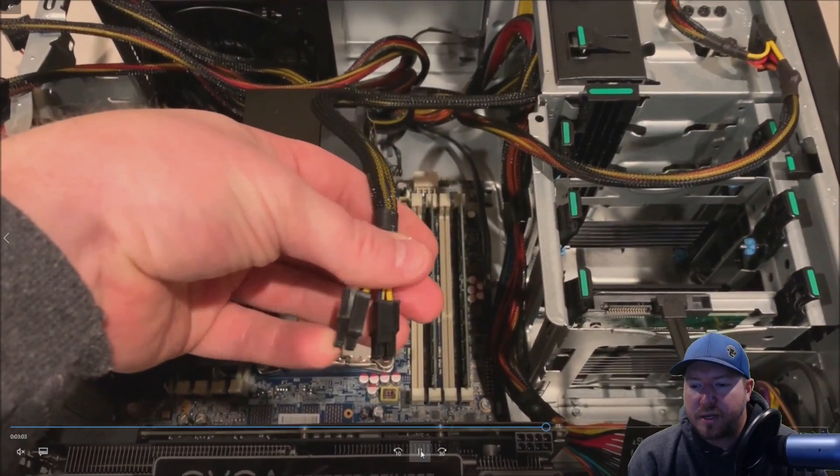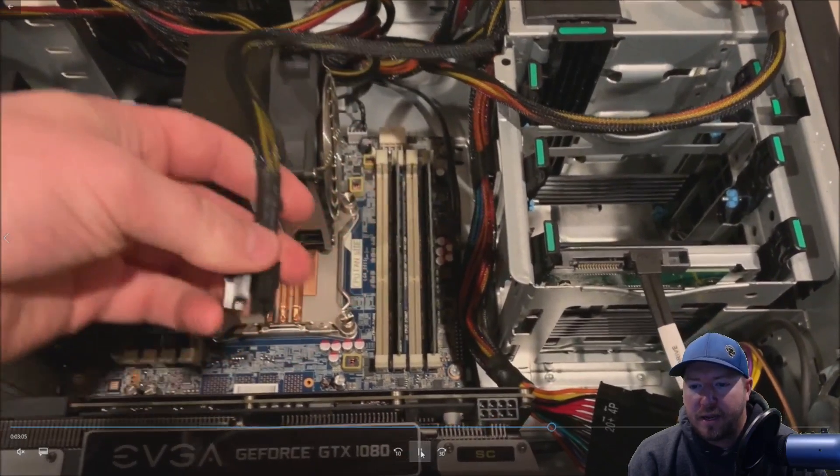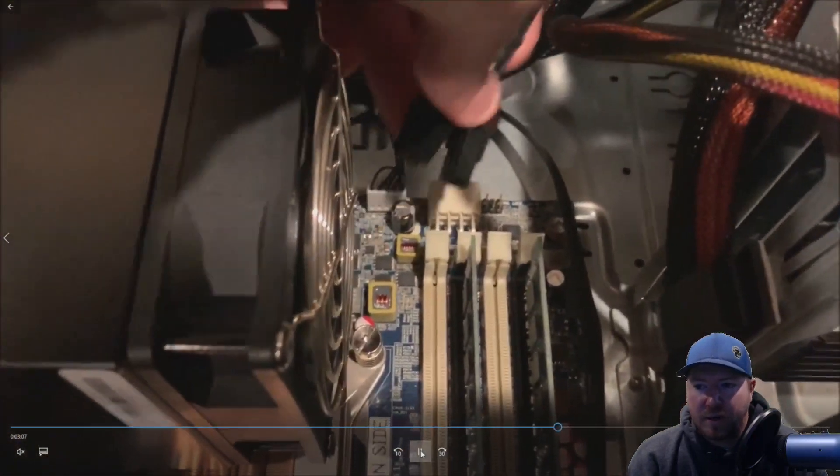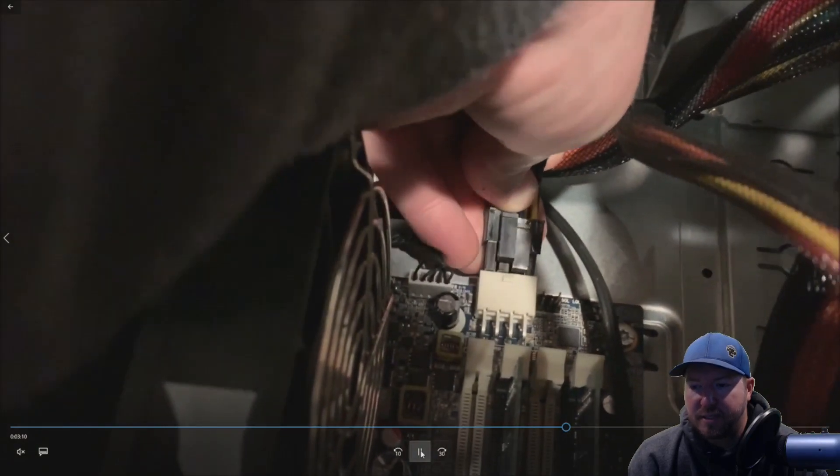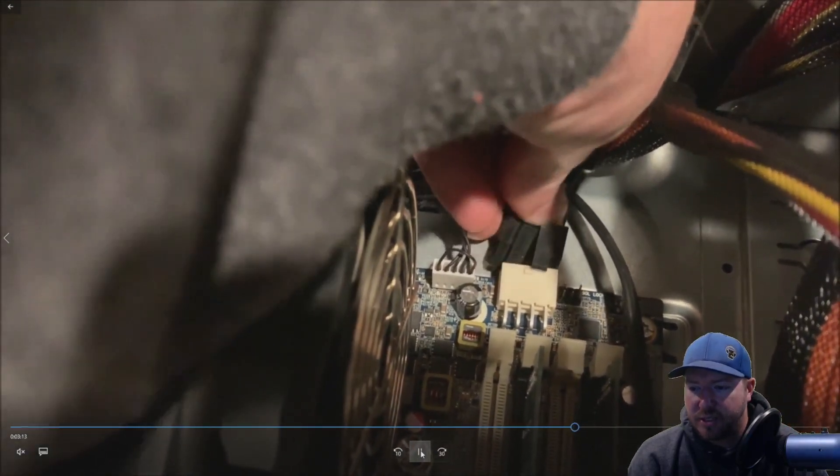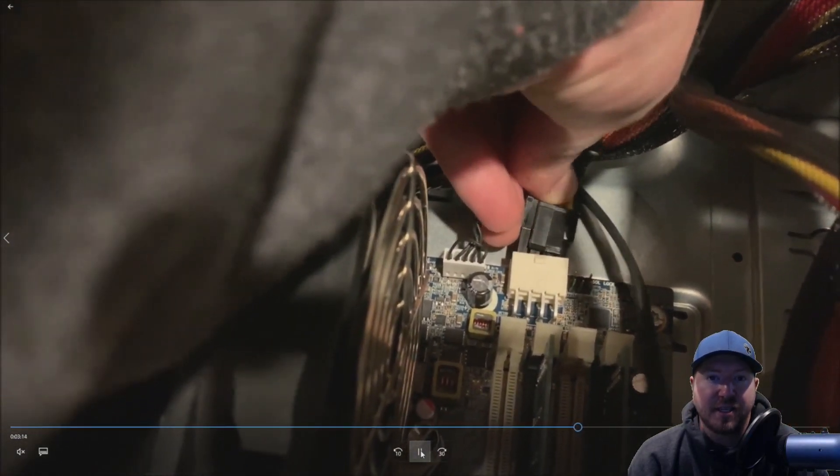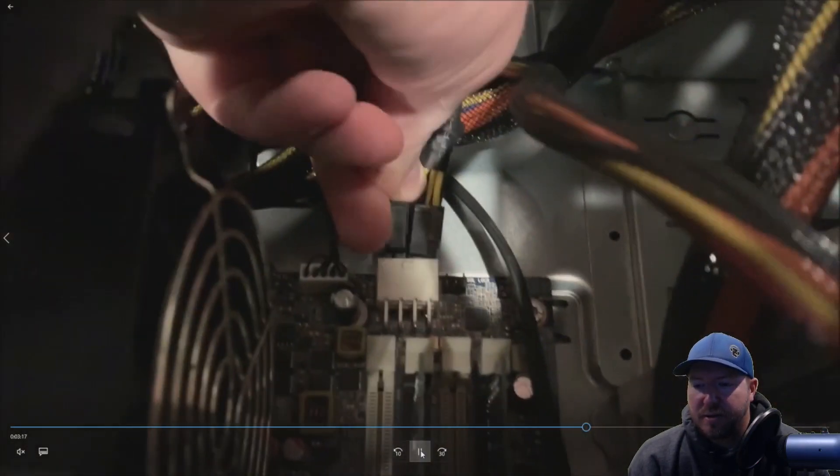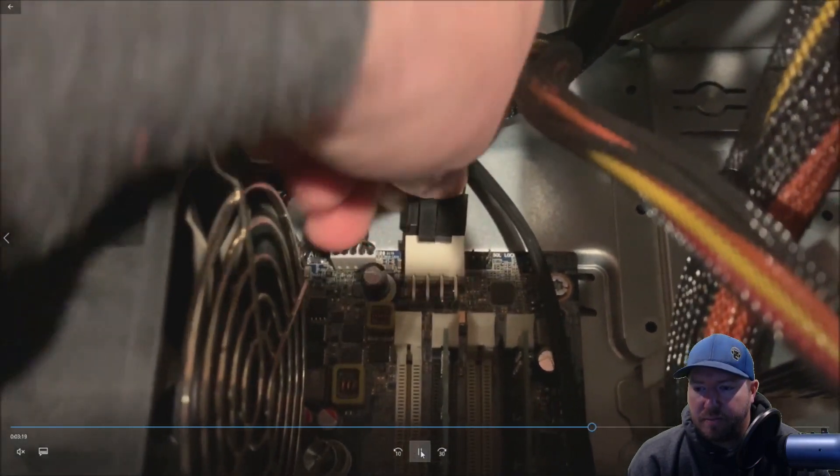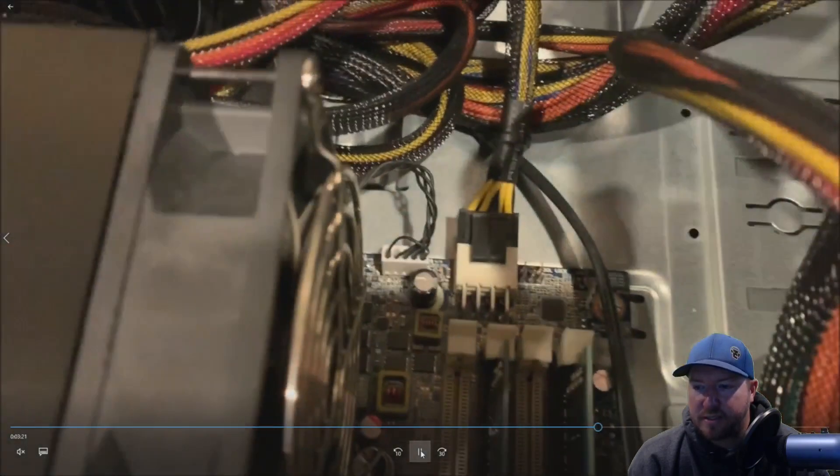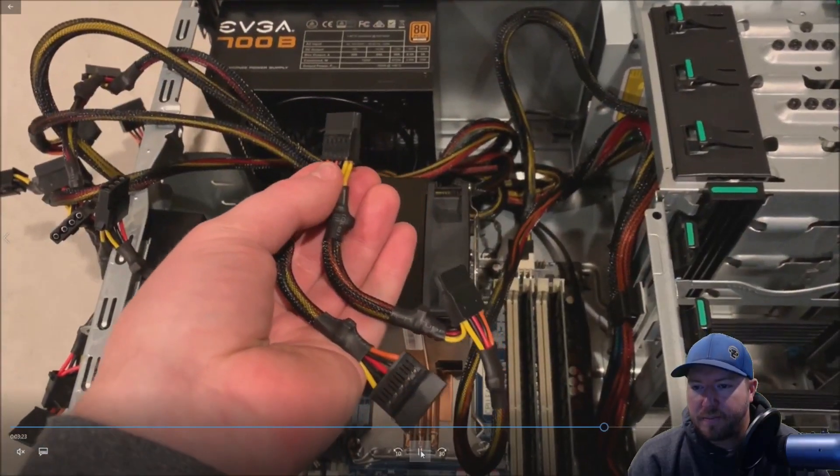And then here's our eight pin power that we need. Now the way the EVGA power supply works is it has two four pins because this power supply is compatible with some of the lower end workstations that only have a single four pin for the processor. So we'll go ahead and pop those right into place. They combine together to make an eight pin.